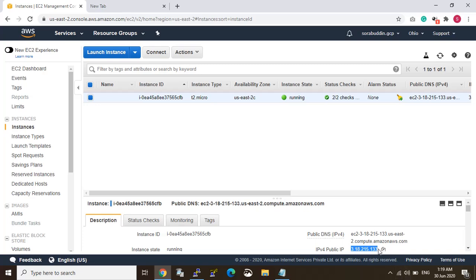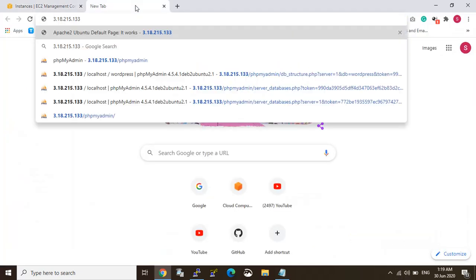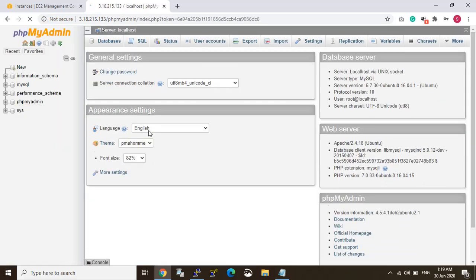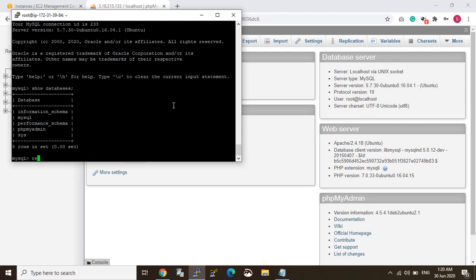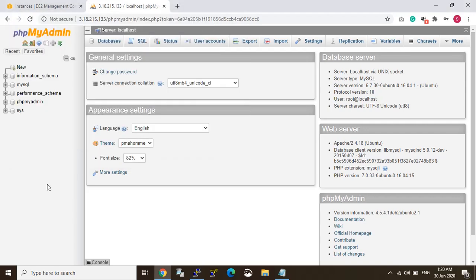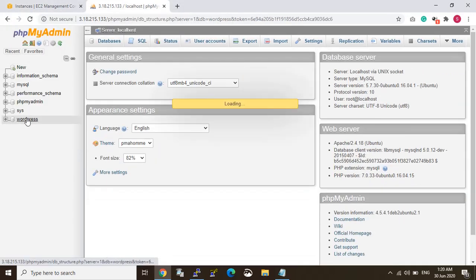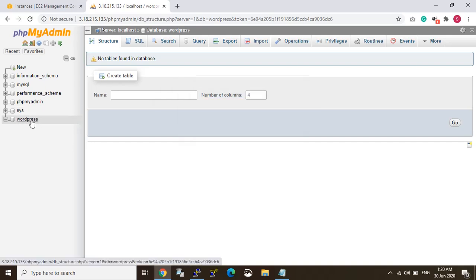So now I'm just doing one thing — copying the MySQL server IP into phpMyAdmin and logging in. You can see clearly from here there are five databases in the MySQL server. I'm just creating a new database. You can see here my database has appeared — yes, the database is created.